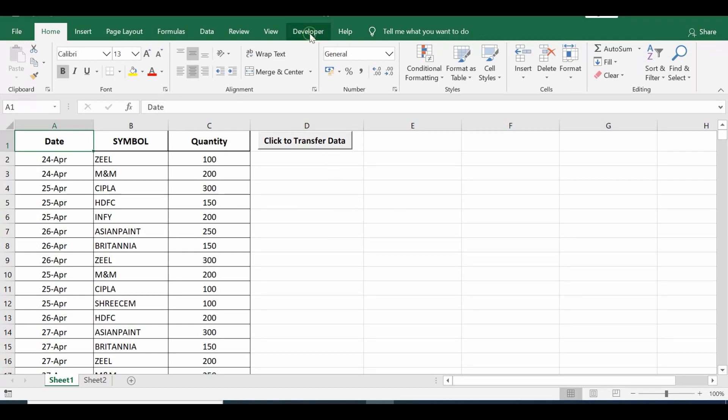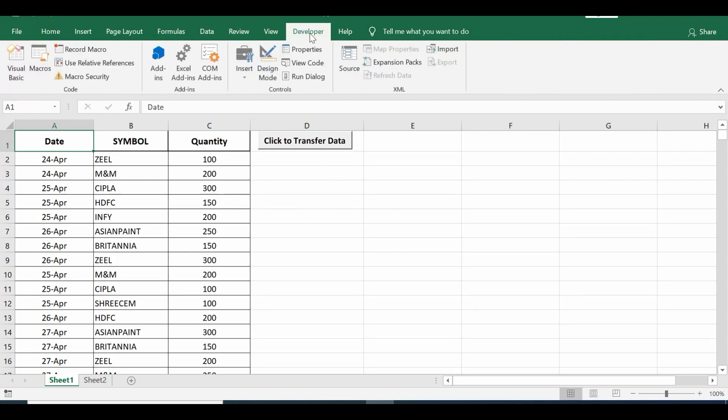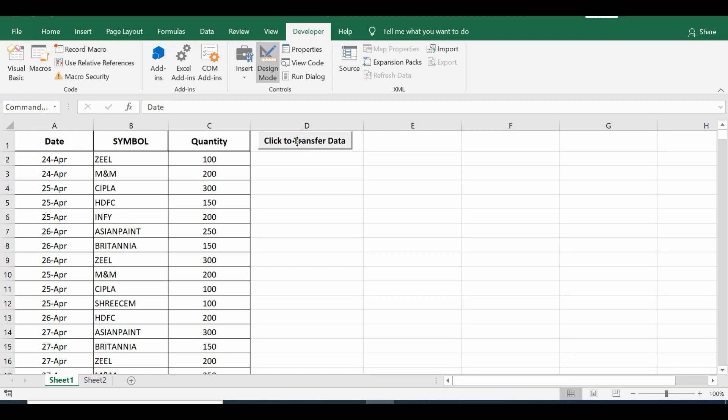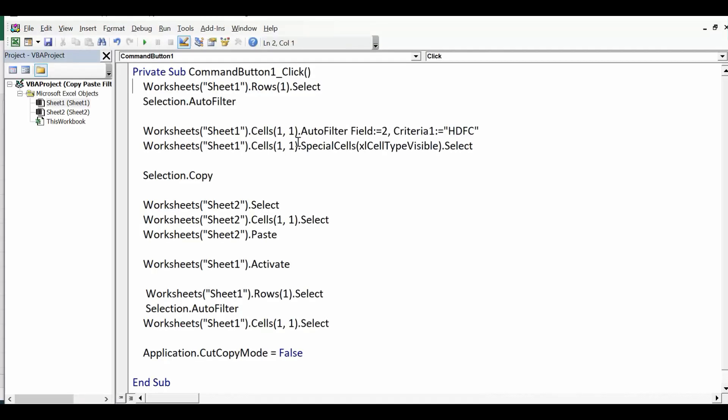So let me show what is the VBA code that I have used here. I will go to Developer tab, click on Design Mode, and then I will double-click on this command button to view the code, or even we can press Alt+F11. So once I press this command button, we can see that this is the VBA code that I have used.